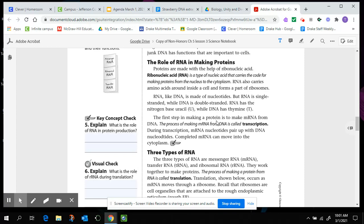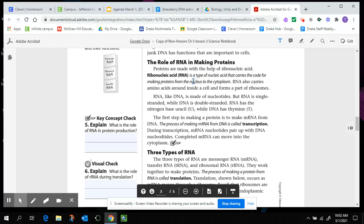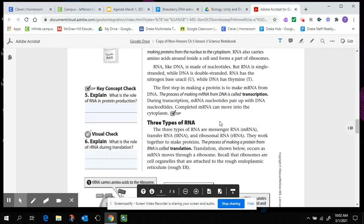But in the case of RNA, RNA will pair, and when it pairs up with DNA, the uracil will pair with adenine, or U will pair with A since it does not have thymine. The first step in making protein is to make messenger RNA from DNA. The process of making messenger RNA from DNA is called transcription. During transcription, the messenger RNA nucleotides pair up with the DNA nucleotides. Completed messenger RNA can move into the cytoplasm. So we can now answer question number five. What is the role of RNA and protein production? So in looking at what RNA is, right, it carries the code for making proteins from the nucleus into the cytoplasm. And it does that through the process called transcription, making mRNA from the DNA code.